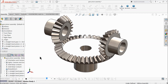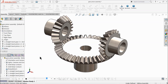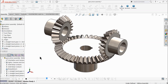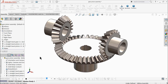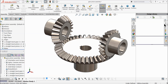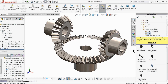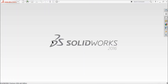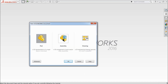Welcome back to CAD CAM tutorial. Today we are going to design a simple bevel gear and pinion mechanism in SOLIDWORKS. We will create this gear with the help of the design library and animate it at the end of the video. Let's start by creating a new assembly.